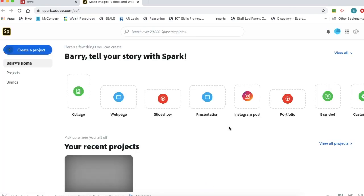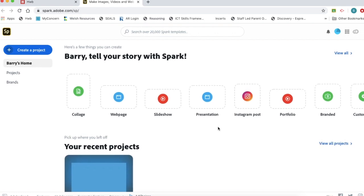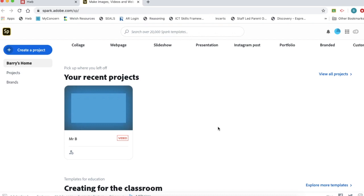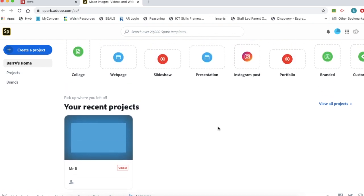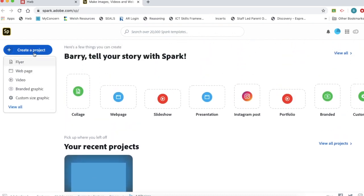So we're on the start page here. Today I'm going to show you how to make a video using Adobe Spark. You can see I've already started a recent project but we're going to create a new project. I'm going to choose video.